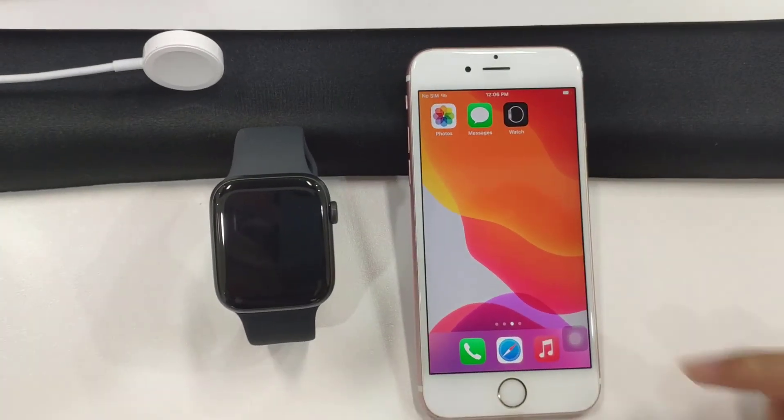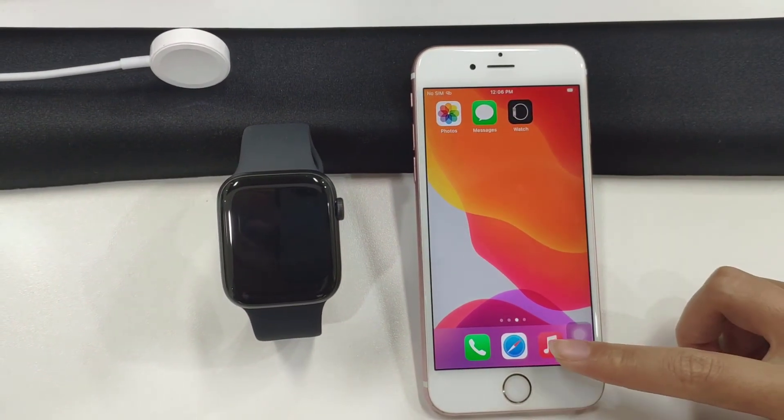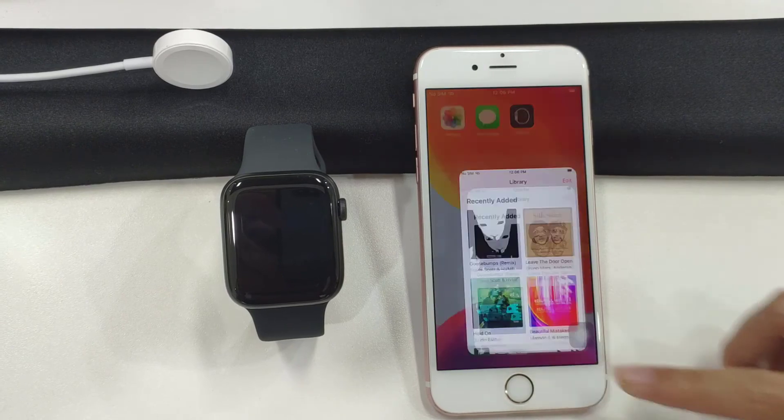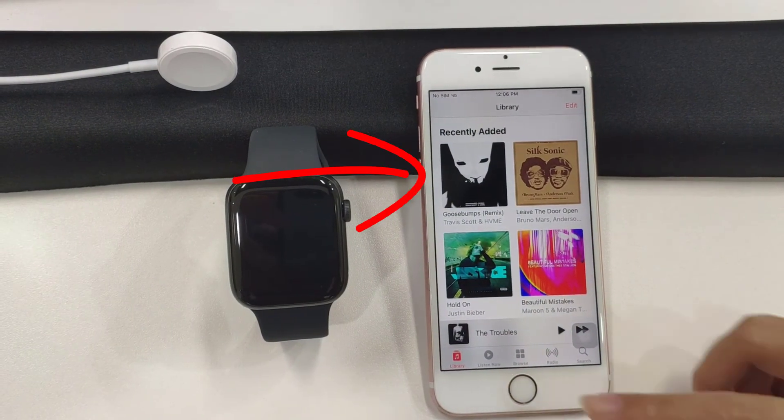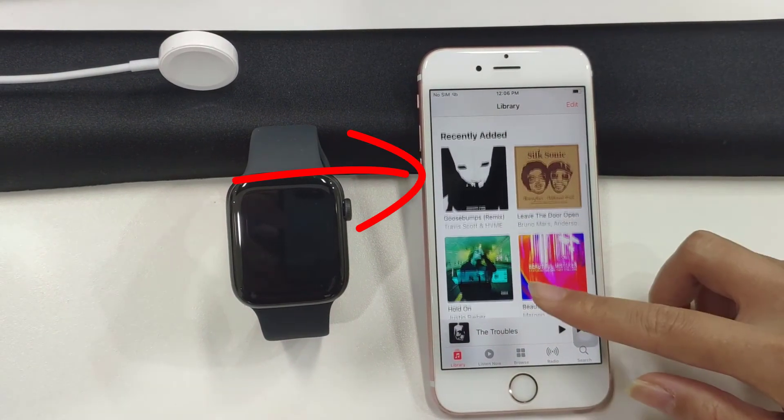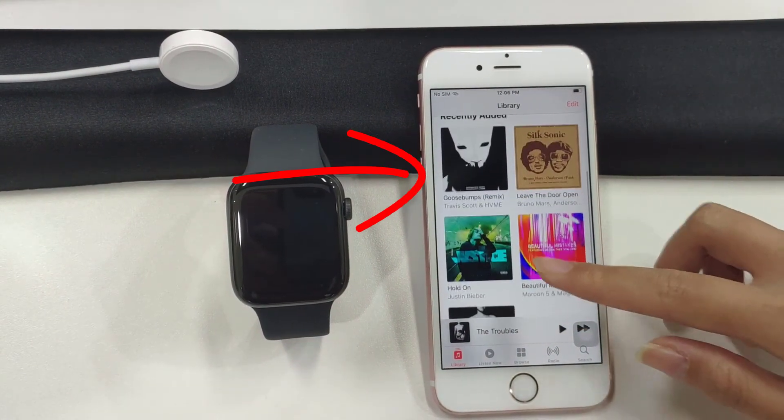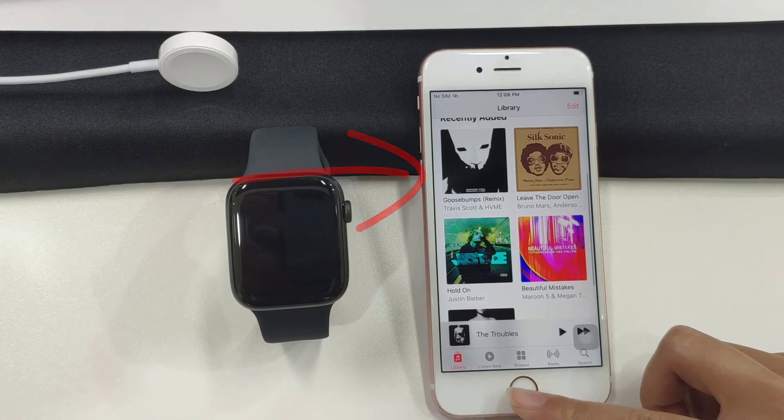Now, go to the iPhone, and open the music app. As you can see, the Amazon Music is transferred to iPhone here.